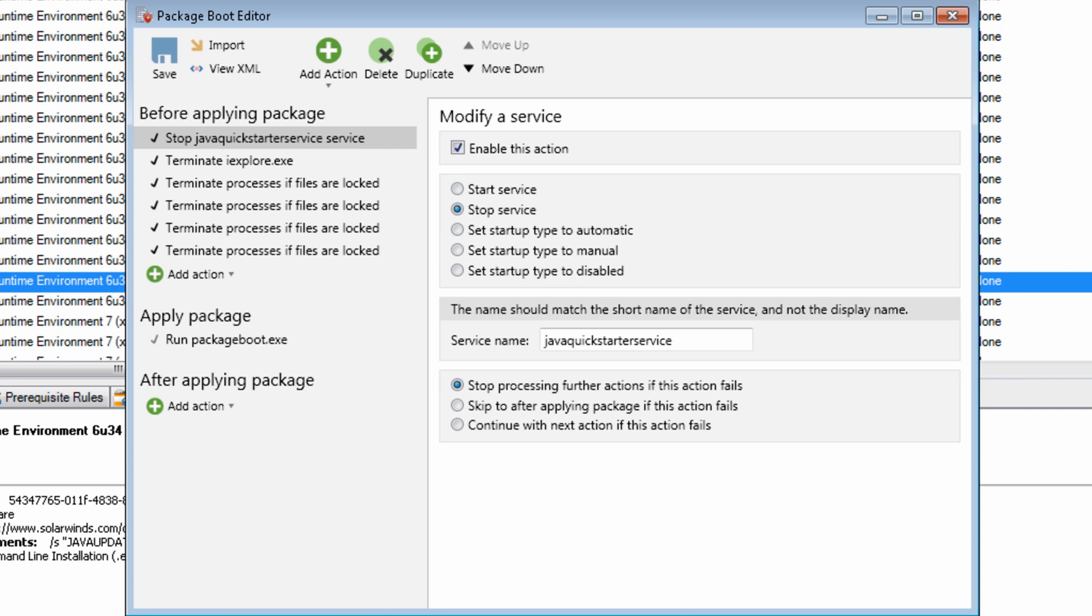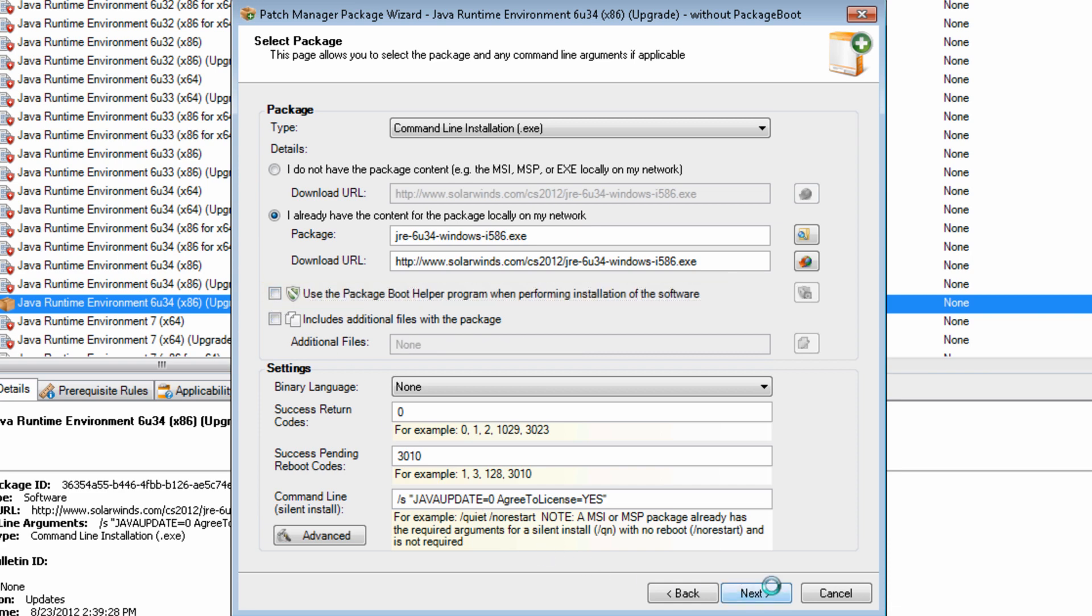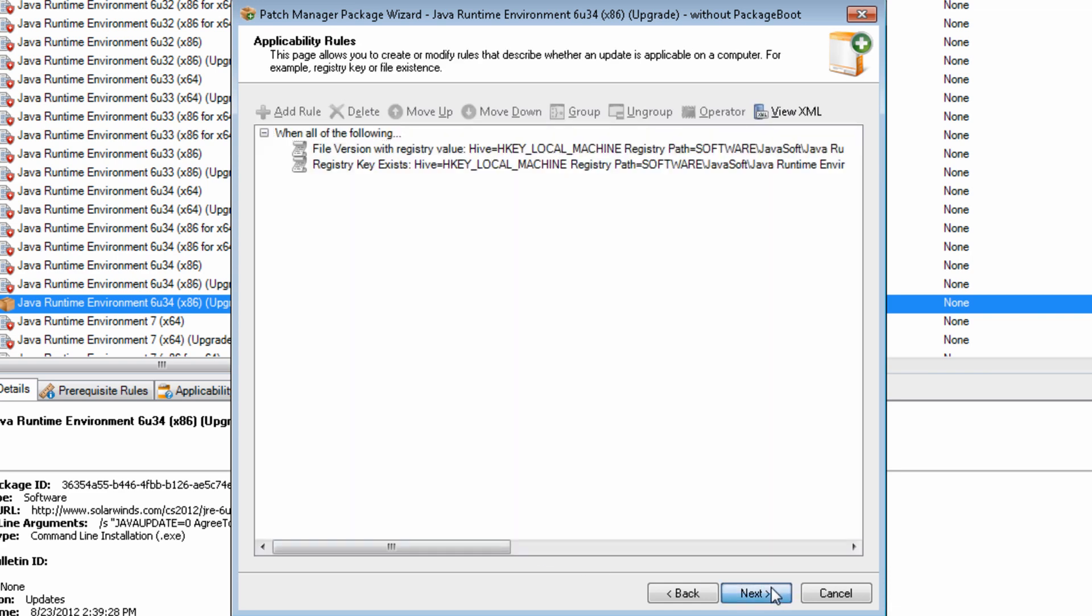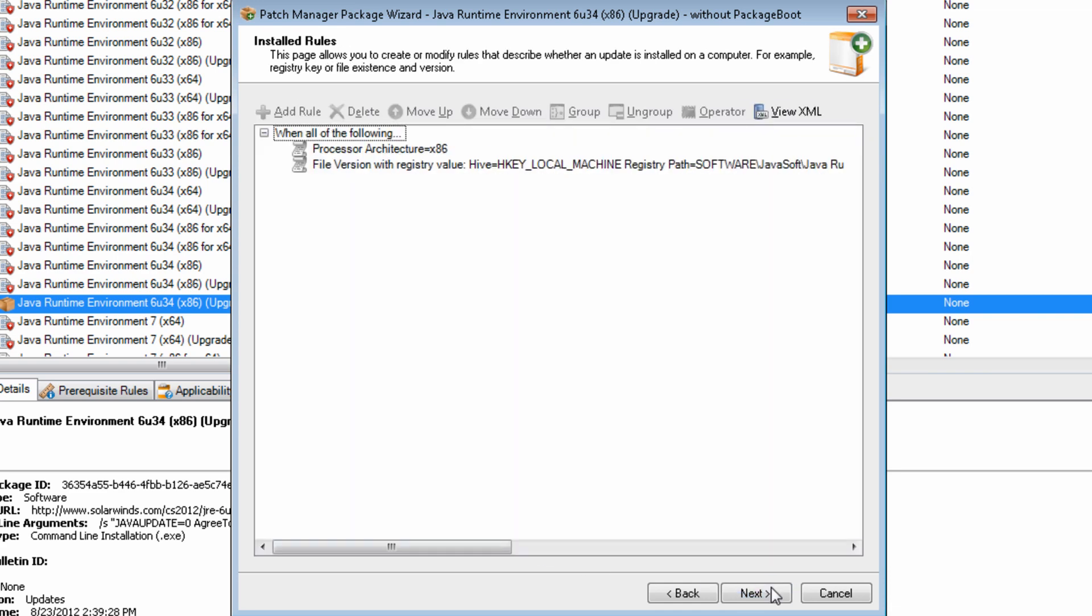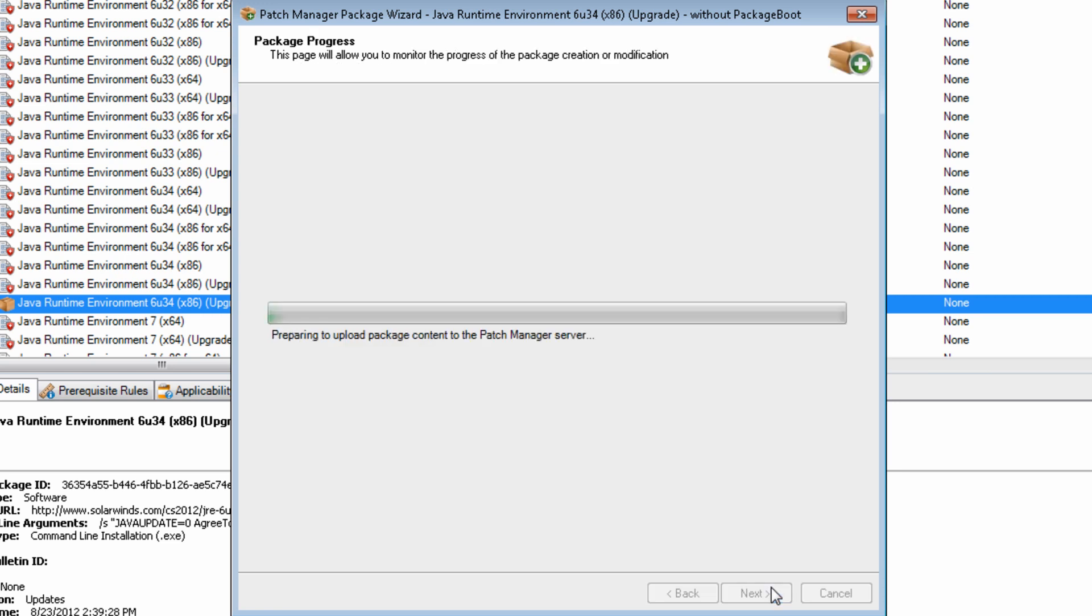Let's see what happens when we try to deploy this Java update without using Package Boot. We will edit a copy of the JRE6 Update 34 package to turn off Package Boot, and then publish the package without Package Boot to our WSS server.